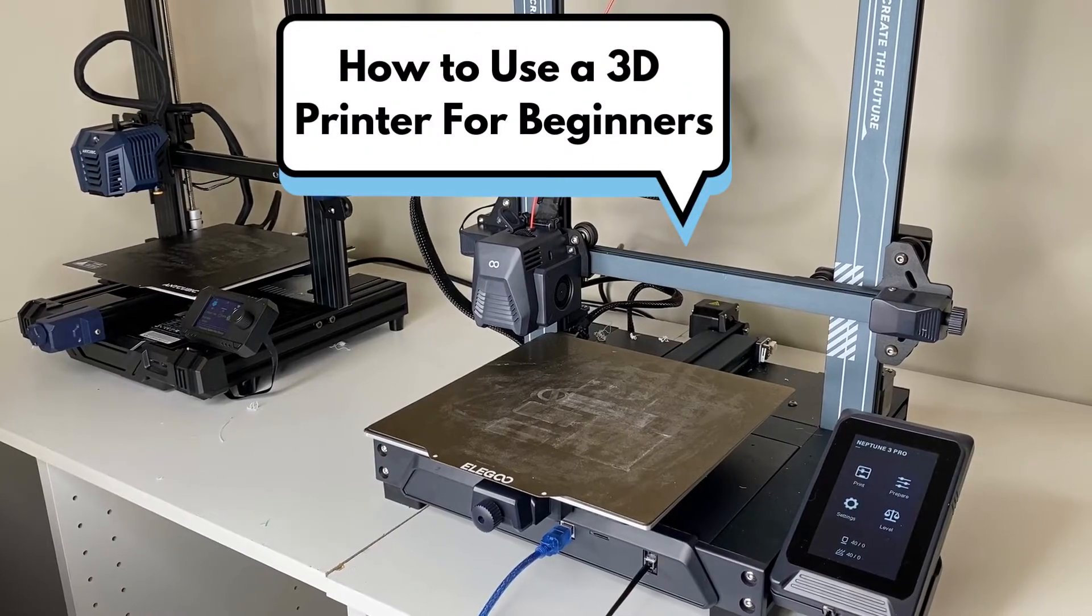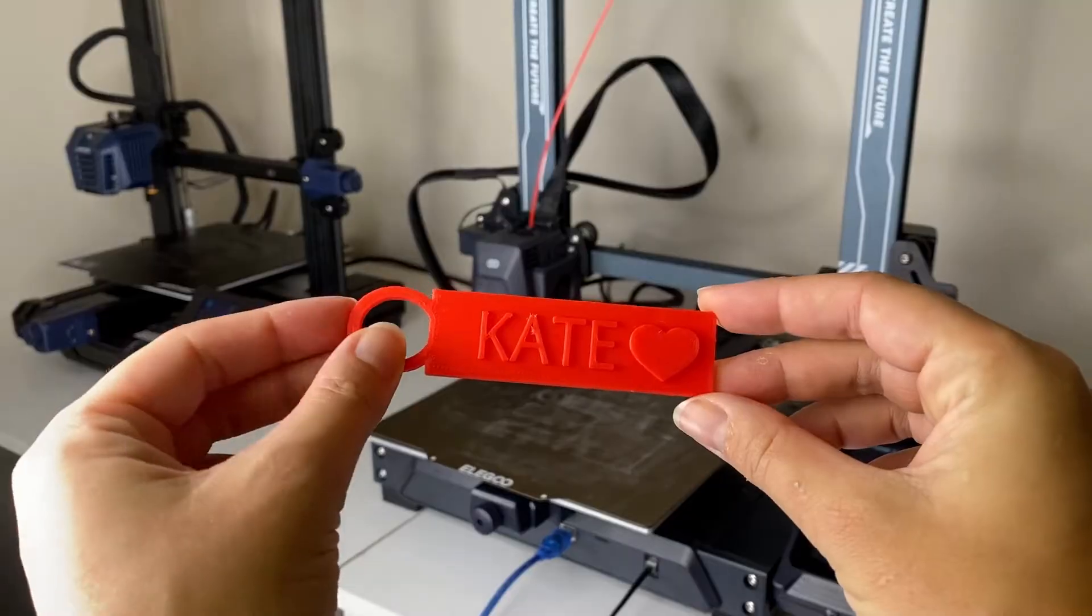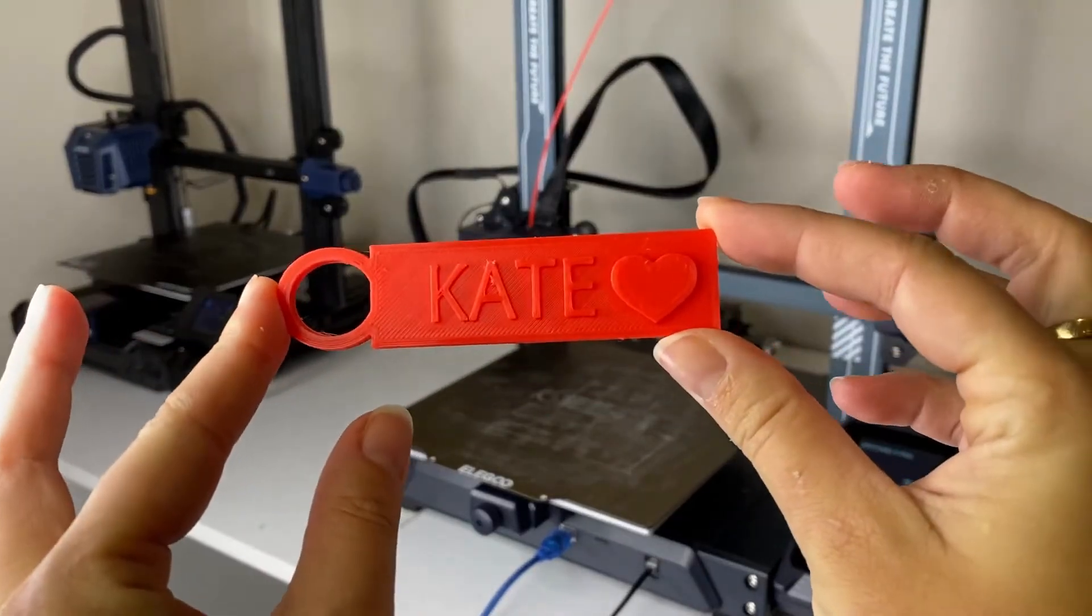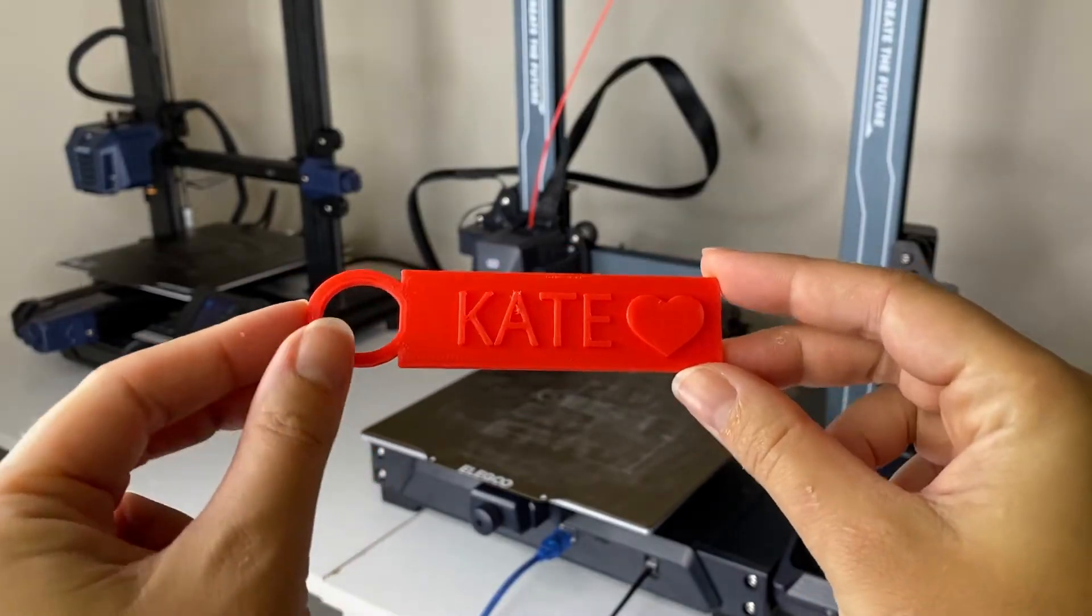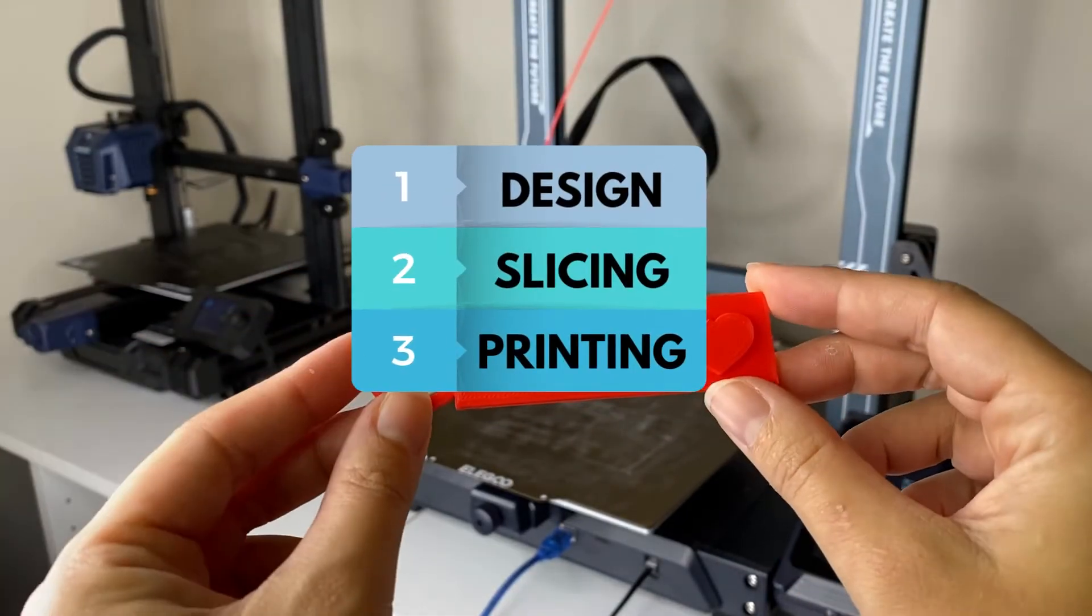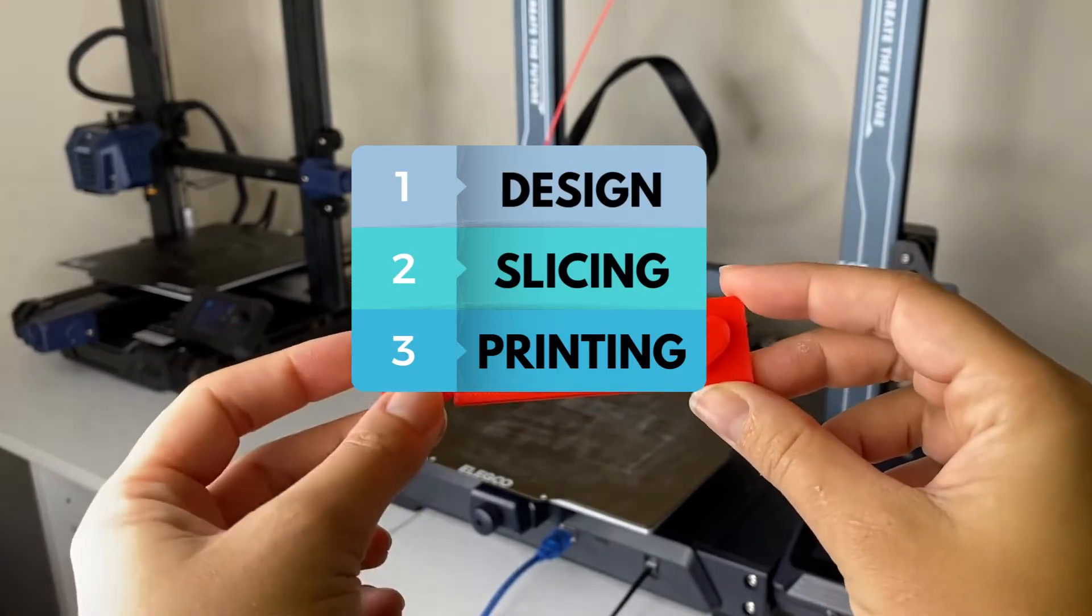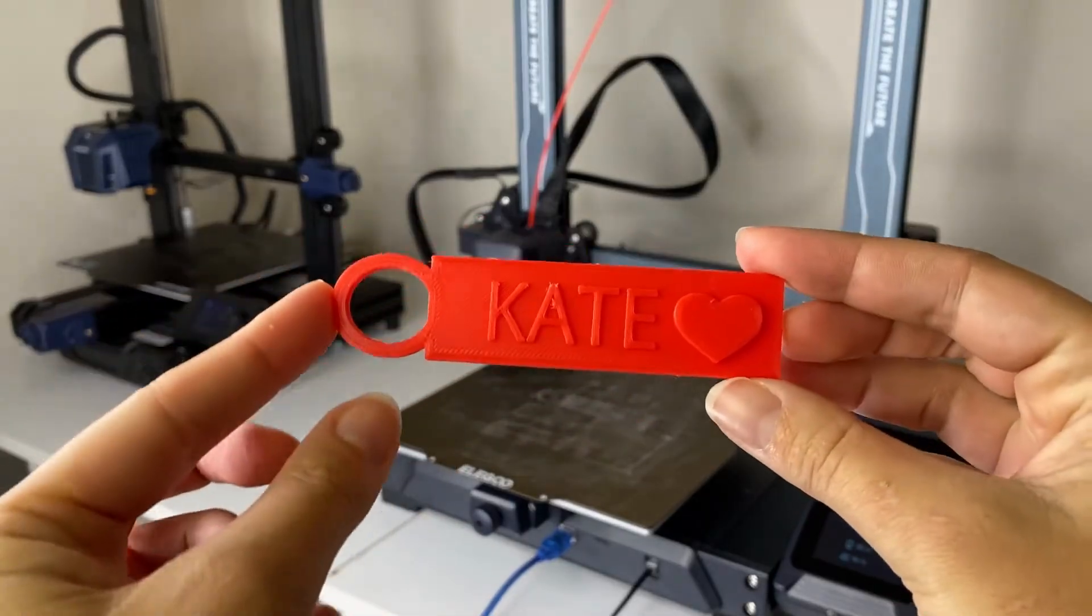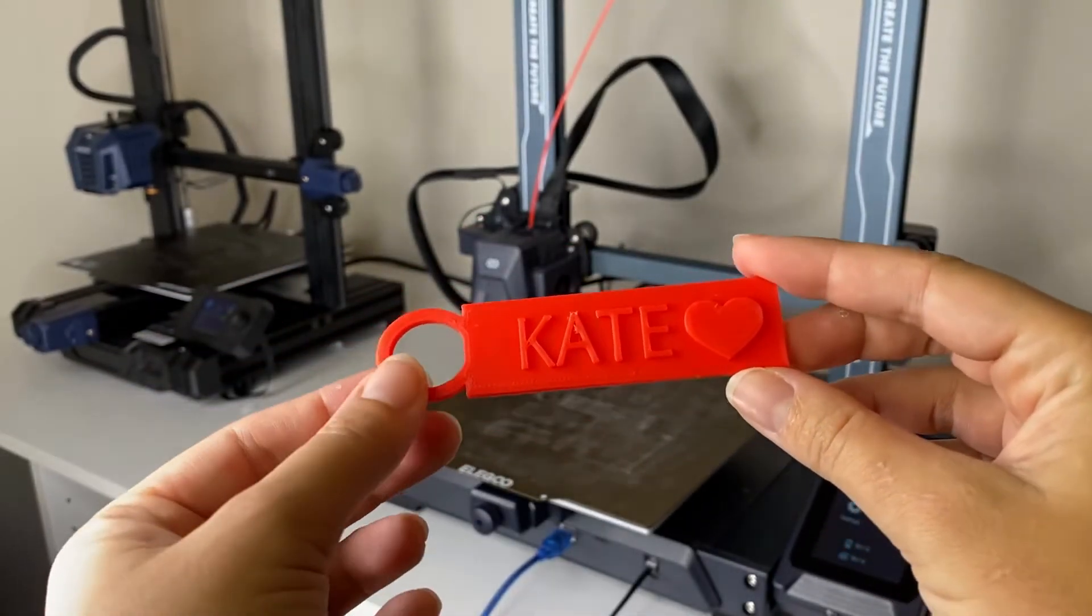Hi guys, it's Kate from Teacher Kids Code. Today we're going to be showing you how to use your 3D printer and we're going to be designing our own custom name tag. I'm going to take you through all the steps needed to 3D print, which is the design phase, the slicing phase, and then the printing phase, and I'm going to show you how to make your own custom name tag with your own name on the design.